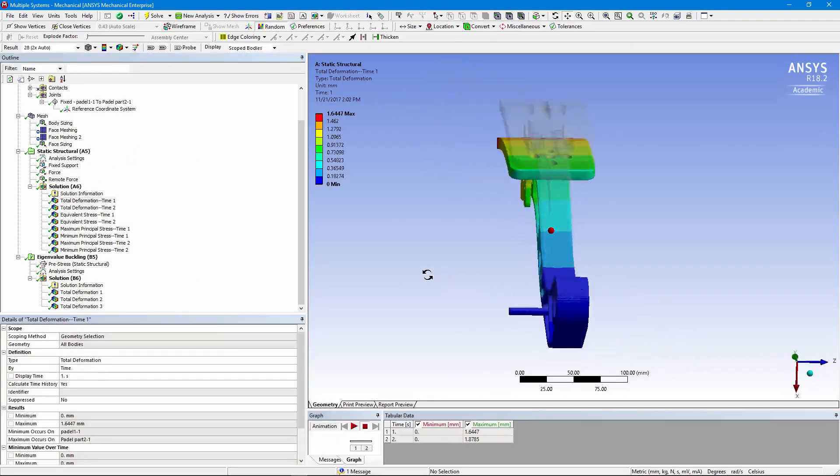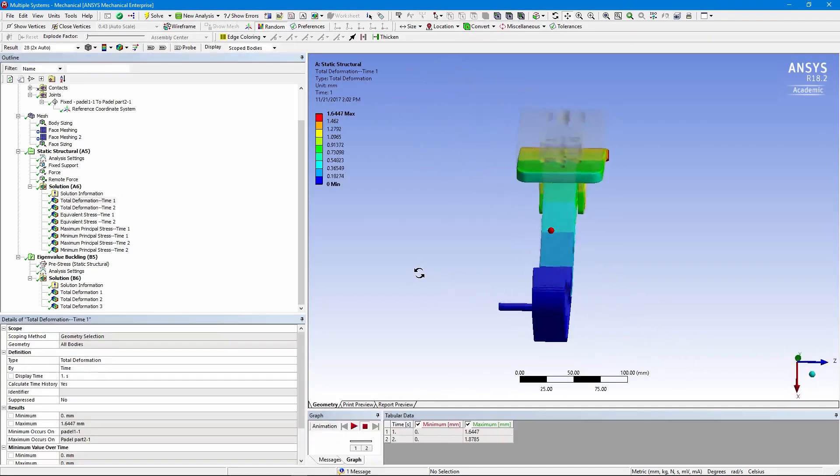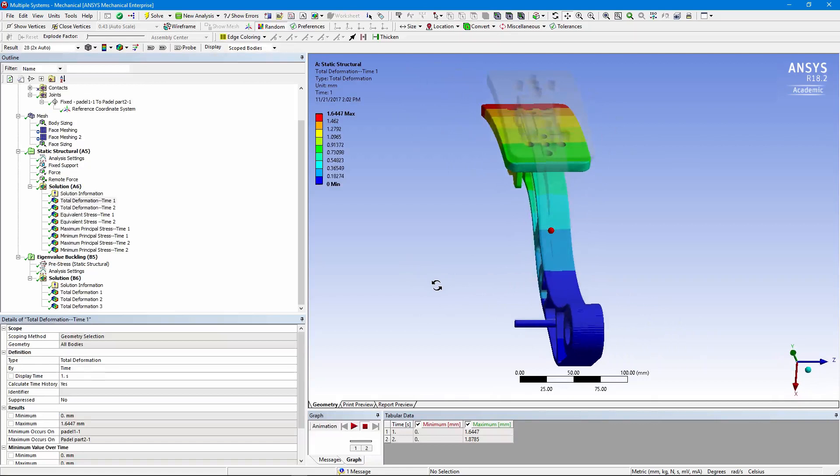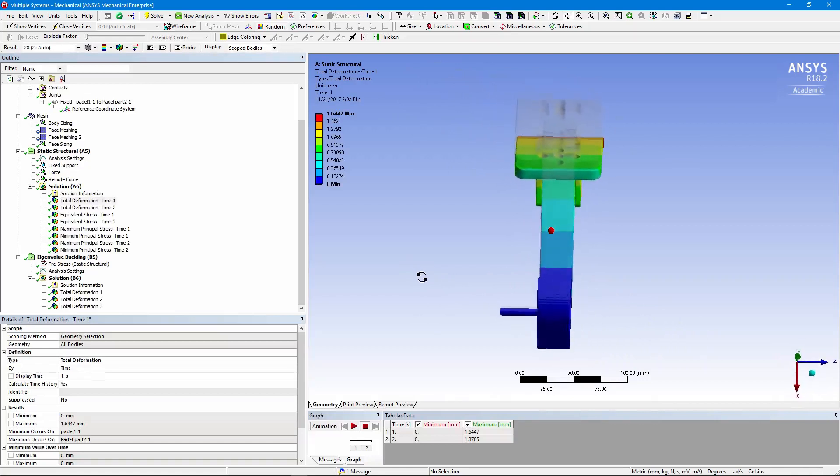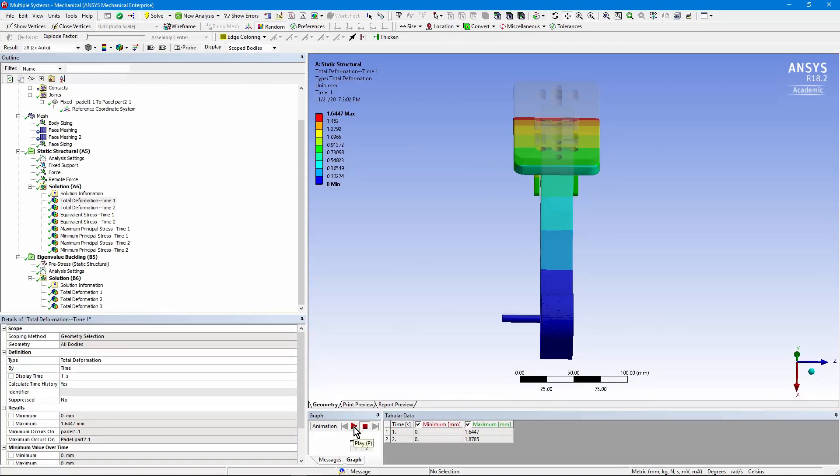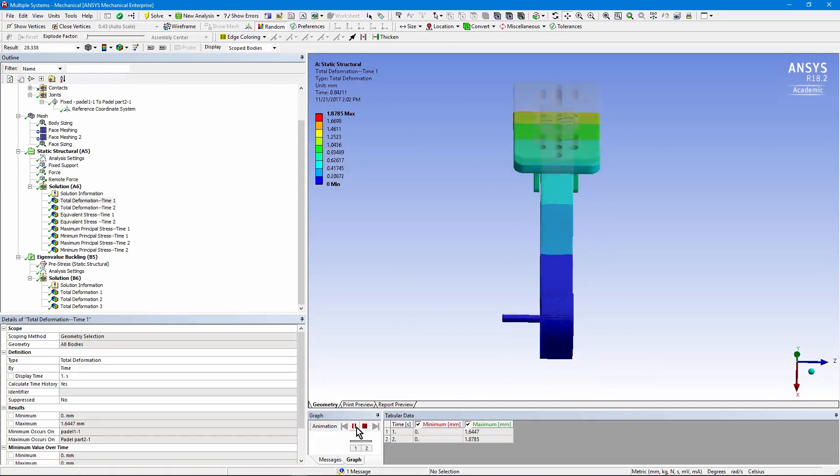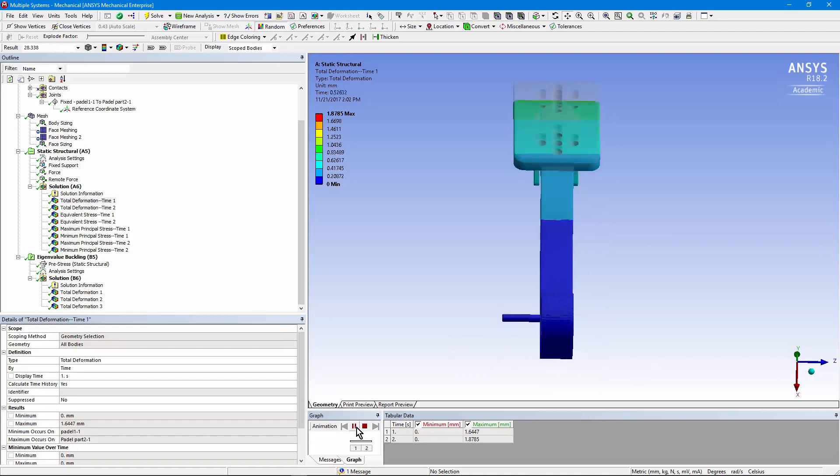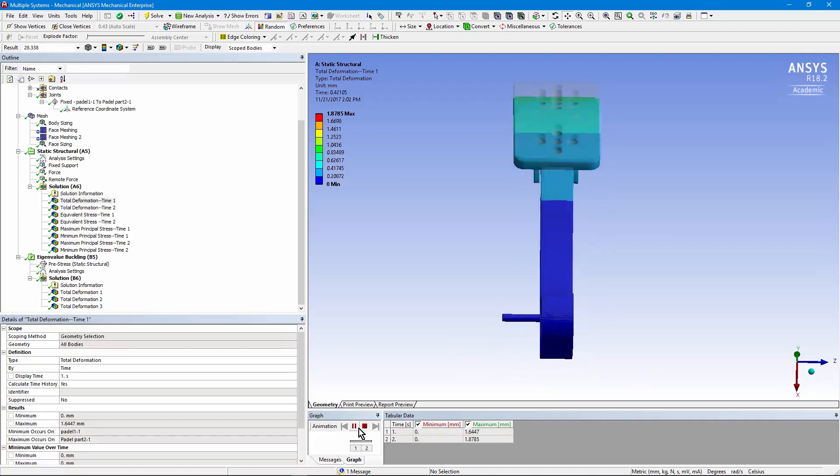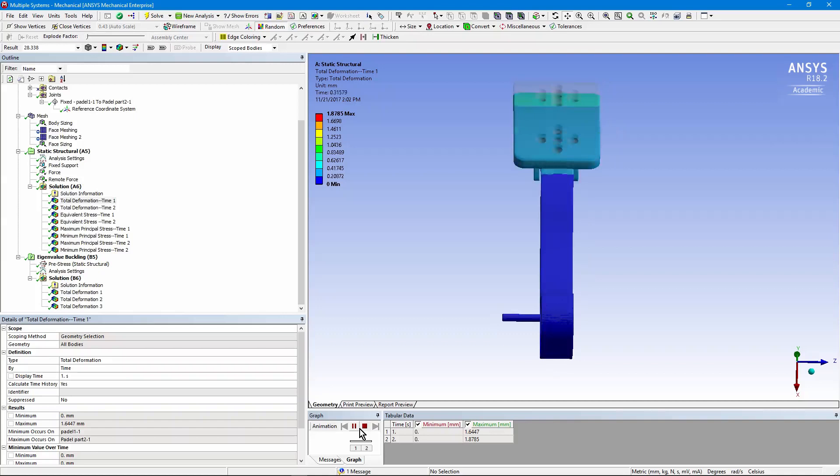There's a deformation, and you can see a ghost image of the undeflected model. Here the load is centered. And if I animate this plot, you can see that in the first load step, it's pushed straight down. In the second load step, the off-center load puts a twist into it.